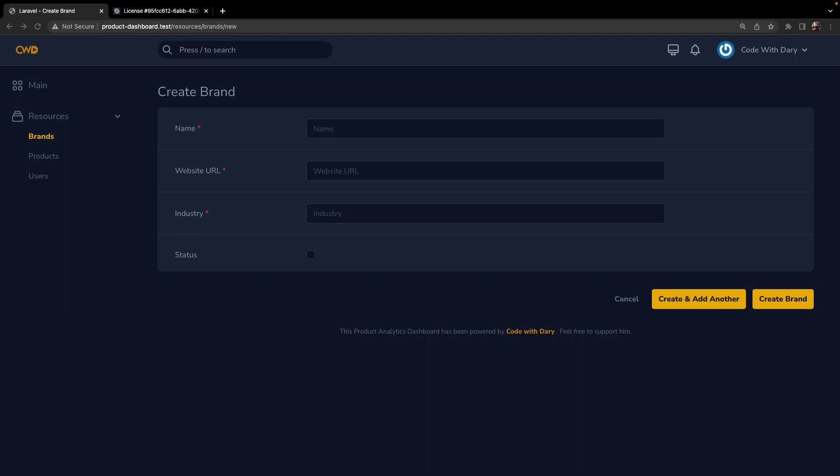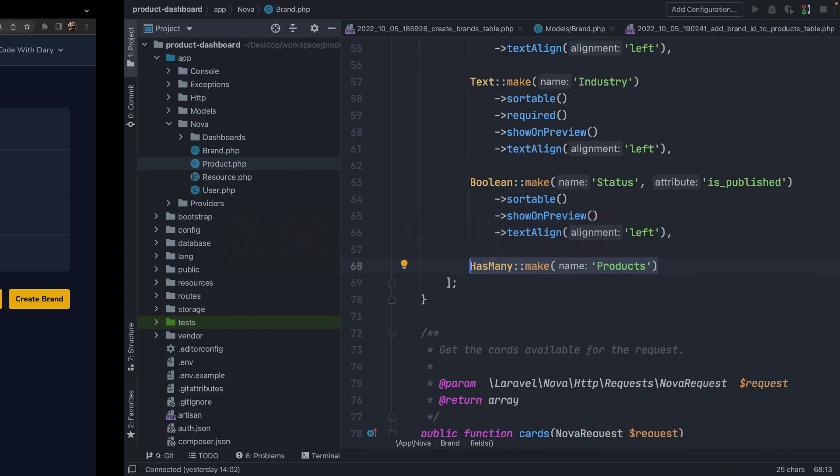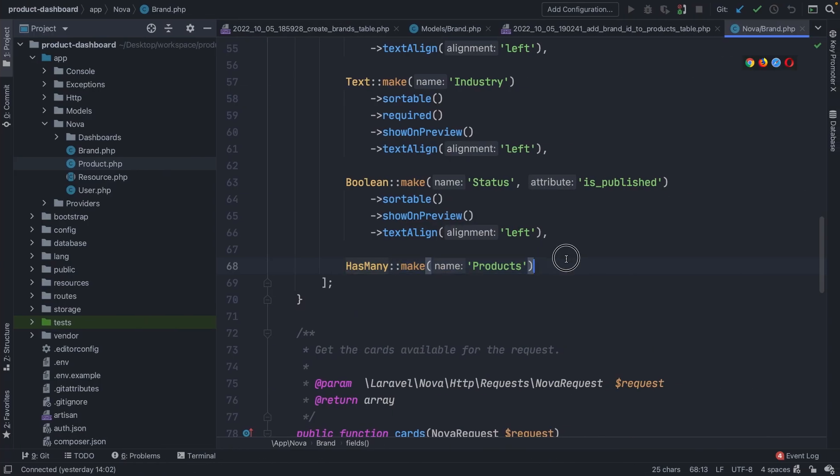When building applications you do want to have more validation than just making fields required. Nova allows you to attach the same rules as you might use when creating form validations in Laravel itself. If we navigate back to PHPStorm...